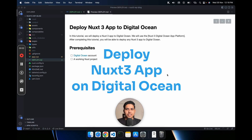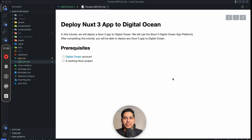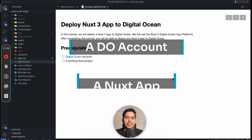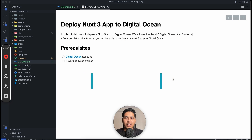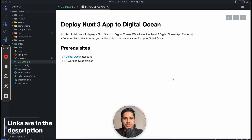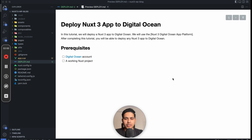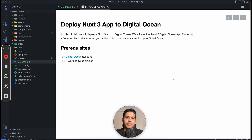Let's deploy a Nuxt 3 application to Digital Ocean. To follow along, you need two things: a Digital Ocean account and a working Nuxt project. If you don't have a working Nuxt project, I'll put a demo application link in the description. For Digital Ocean, I'll give my affiliate link — if you sign up with that link you'll get $200 credits, usable for two months, after which they will charge your card.